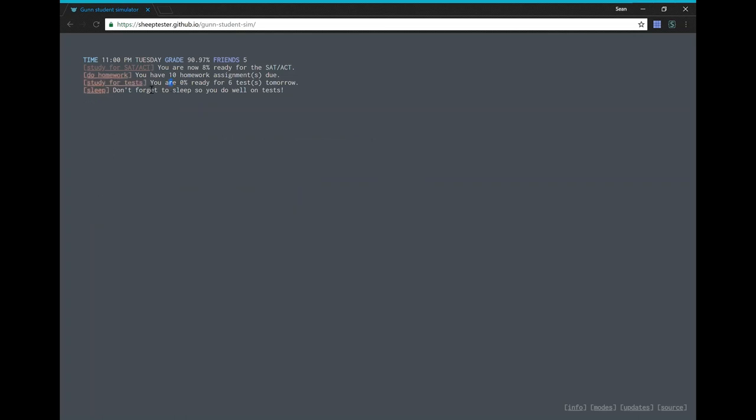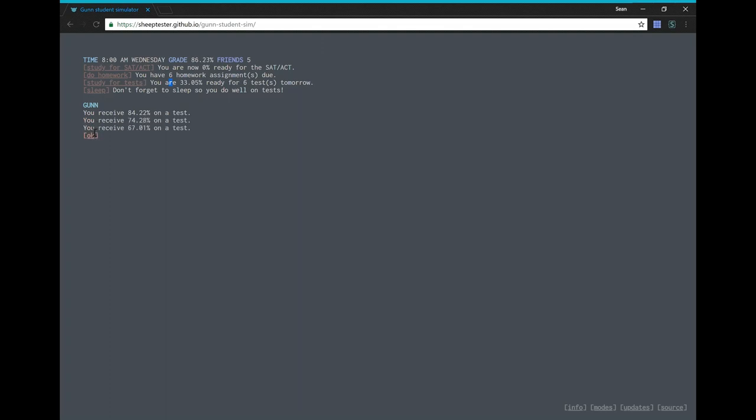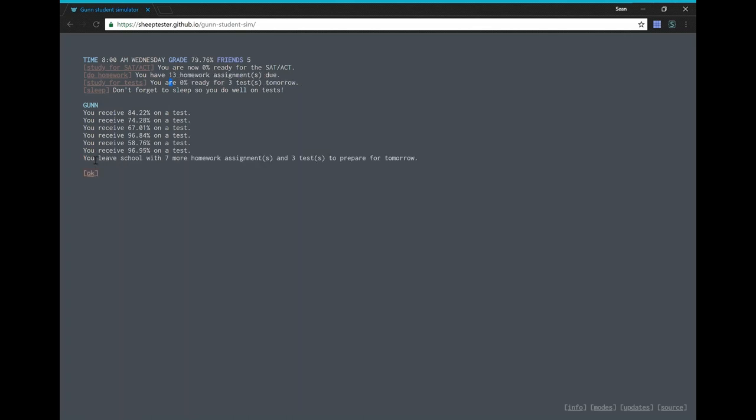I guess we should study first. Oh, but the grades will drop. Uh, I mean, not doing homework will drop our grade. Let's do our homework. Oh. That's not very good. Oh no. It's not below 90%. Okay. Oh, it's not below 80%. That's a C+.